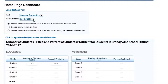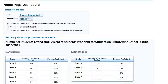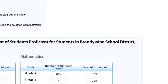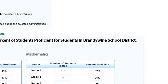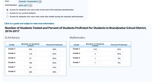Notice that as soon as the test dropdown is set to Smarter Summative, if data is available for your building, it will begin to populate in the ELA and/or the math tables. My permissions are set differently, and the data being displayed represents all data available from all schools in the district. Building administrators will only be able to see available data from their own building.